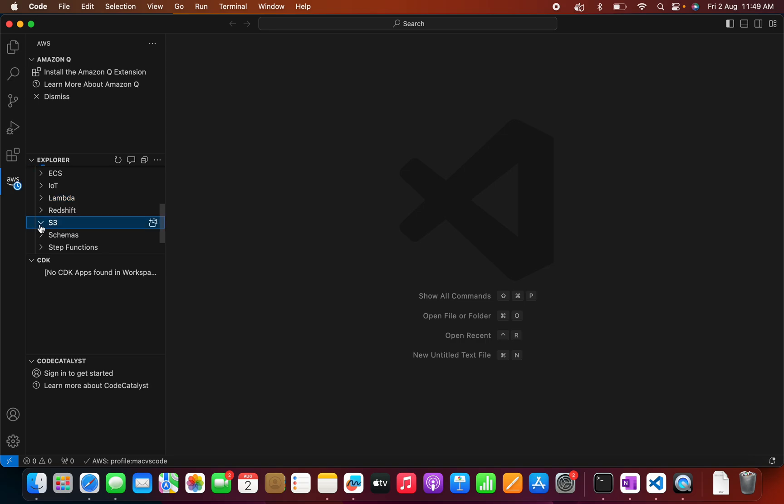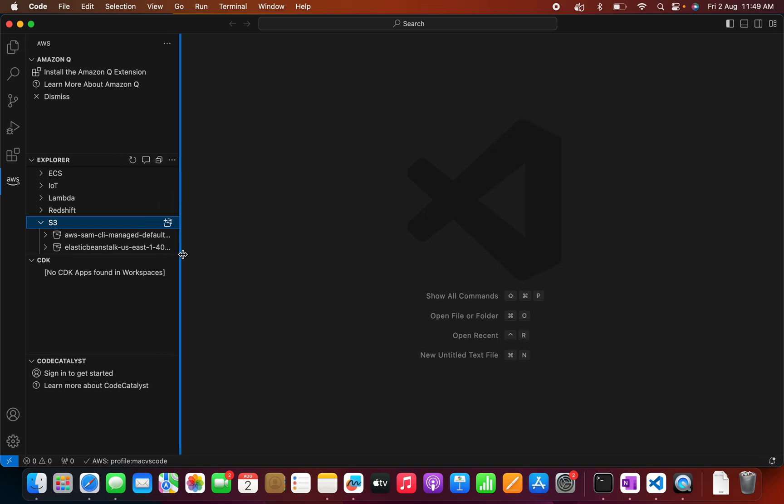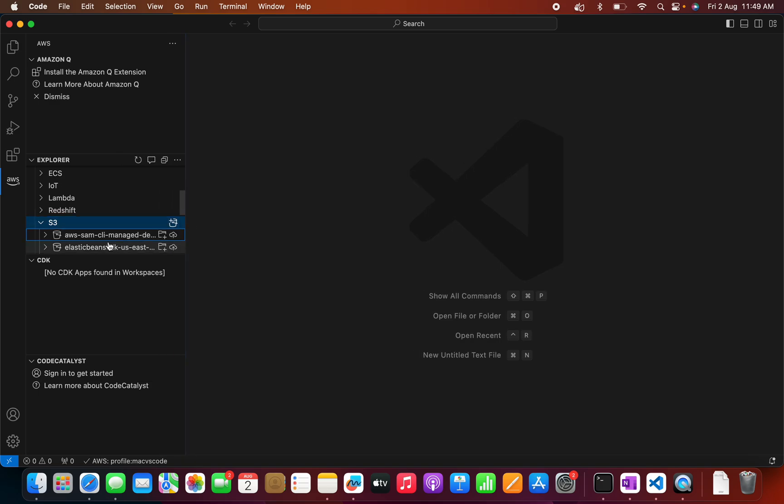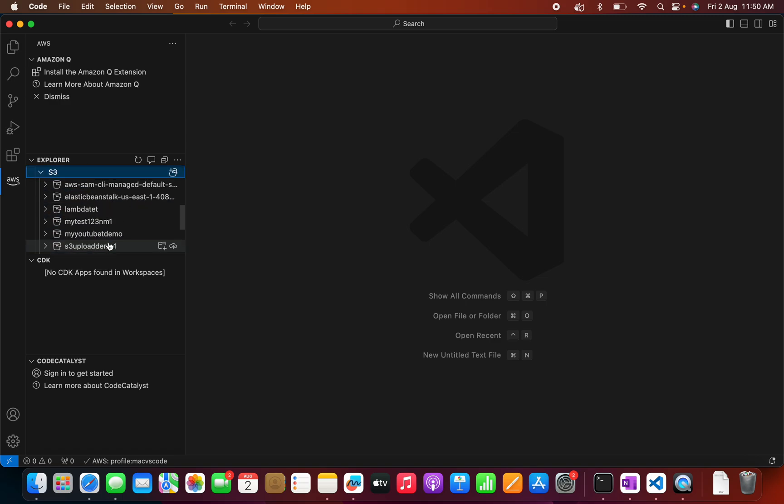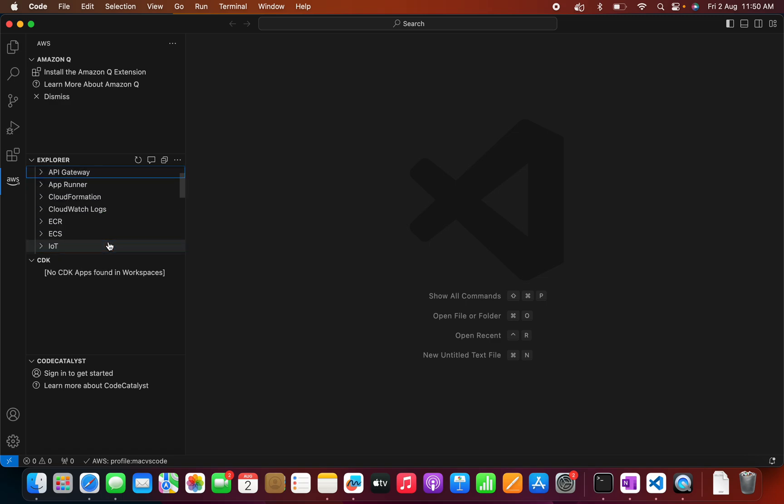And here we can see the S3 bucket. Let me see if I can list the S3 bucket. So these are my S3 buckets and like that we will be able to see each and every service. I am able to see that because I have given the administrative privileges.